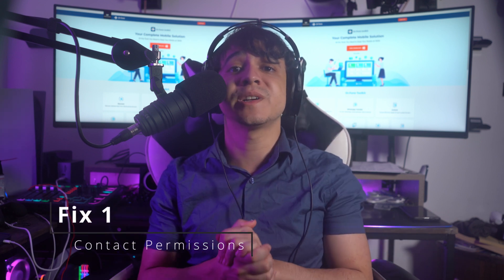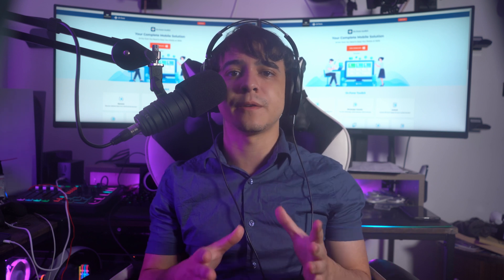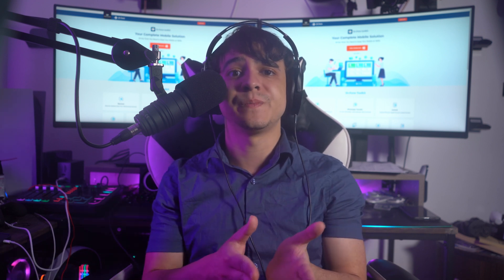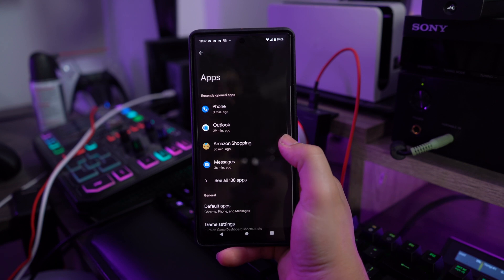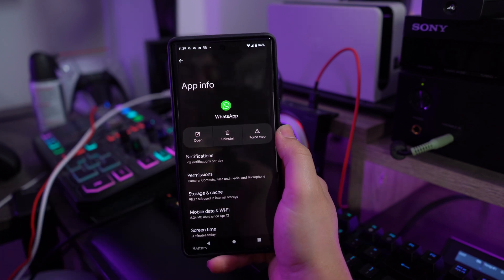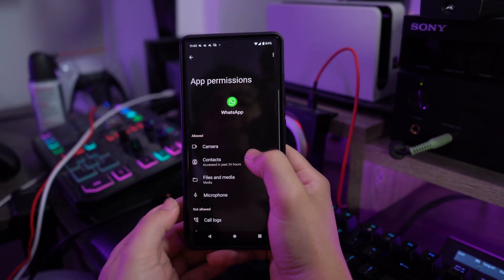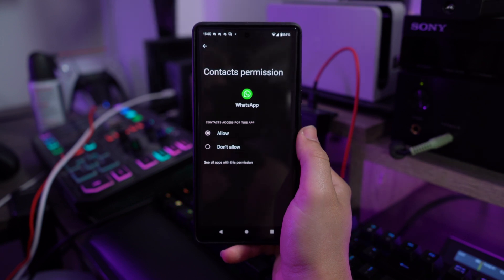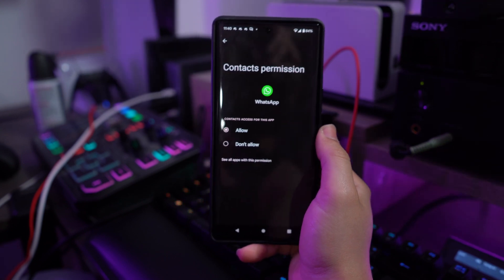Fix number one is turning on contact permissions. The first remedy is to check contact permissions across your smartphone, since turning off this permission disintegrates the connection between the contact information and the application. To turn back on permissions on Android: go to Settings, click on Apps, then Manage Apps, scroll down to find WhatsApp, locate App Permissions, and tap on it. Check if the contacts option is in the not allowed section, tap on it, and turn on permissions by selecting the allow option.